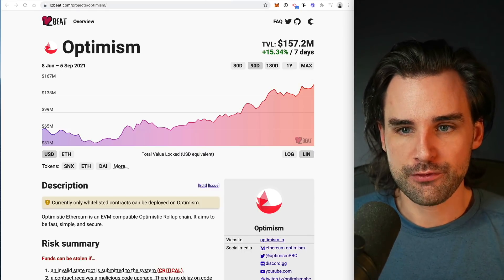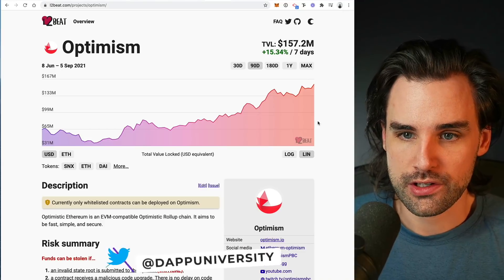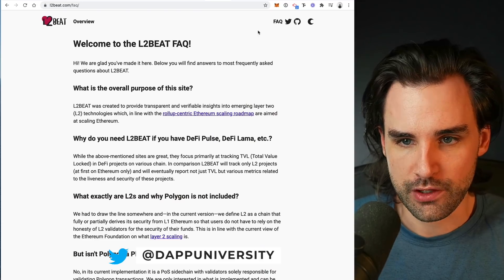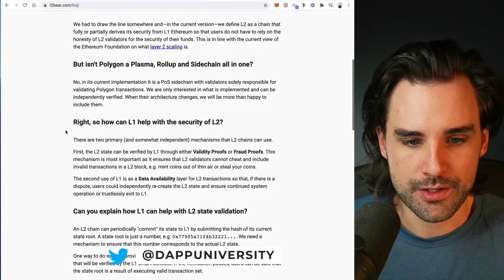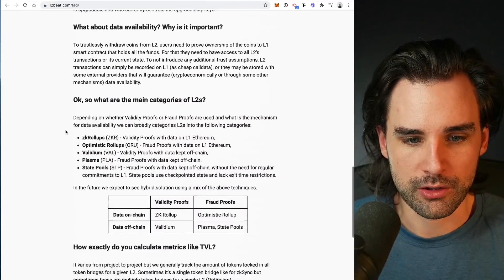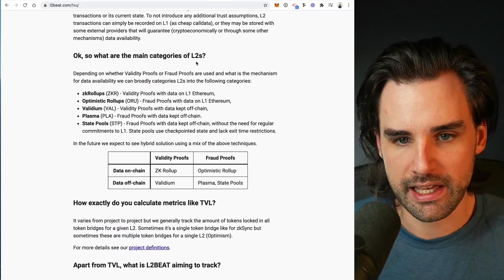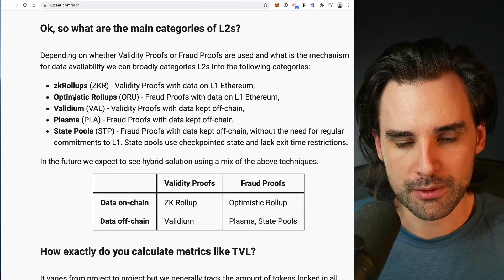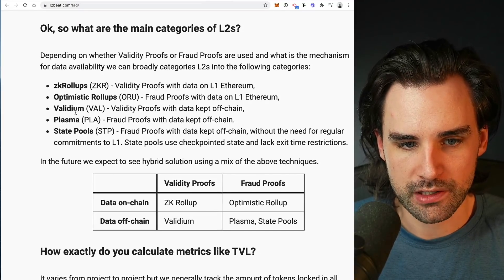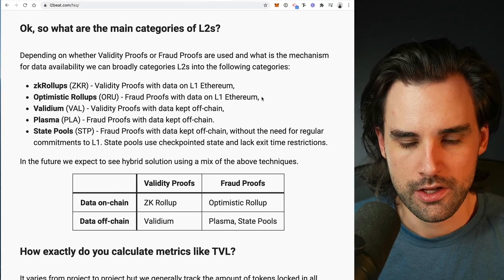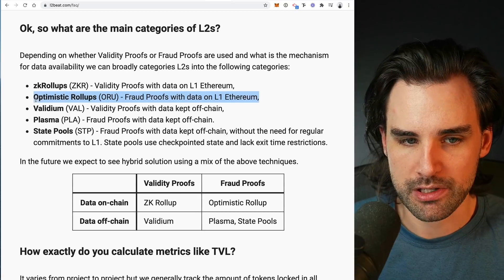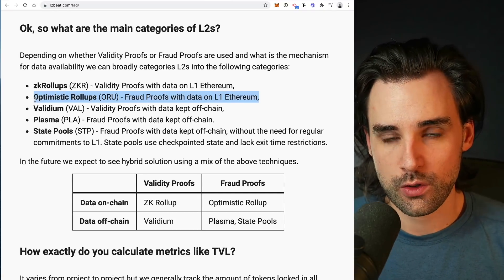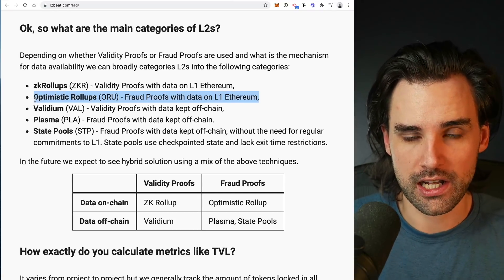Let's get into some differences between these layer two scaling solutions and start with the different categories. On the FAQ page you can see the main categories of L2s: zero-knowledge rollups, optimistic rollups, Validium, Plasma, and State Pools. The first one I'll talk about are optimistic rollups, because this is one that's gaining really quick traction, and I'll explain why.